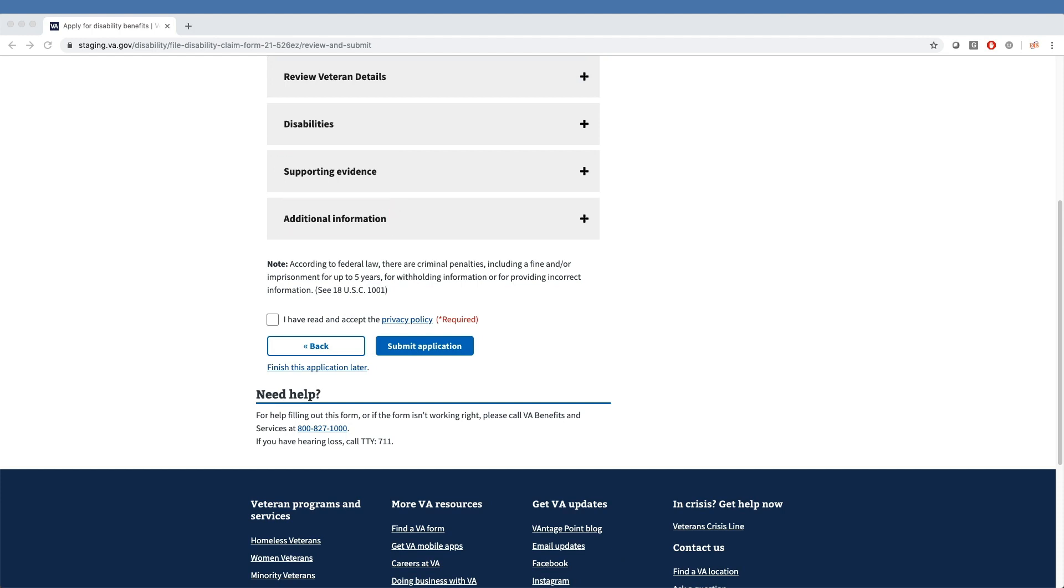Once they've made sure all information is correct, the veteran must click the box confirming they have read and accepted the privacy agreement before clicking the button to submit their application.